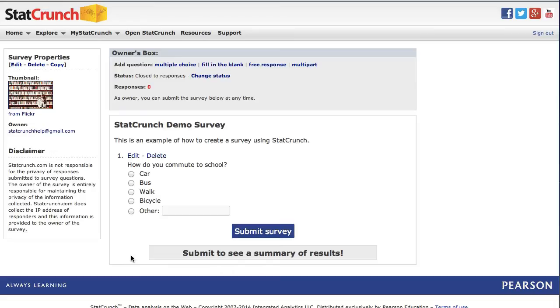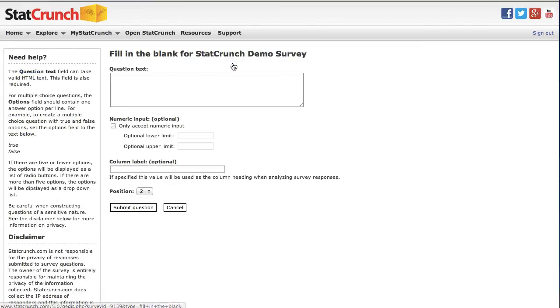Now, let's add a fill in the blank question. I'm going to click on the fill in the blank link. My question this time is going to be, what is your age?